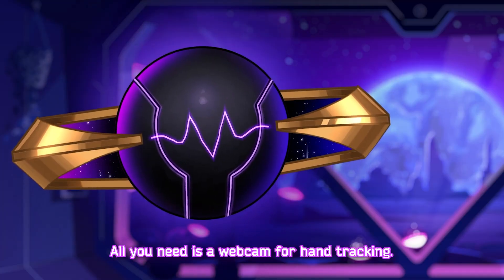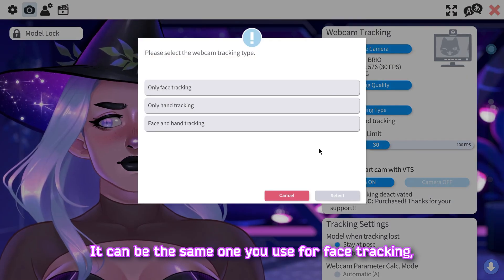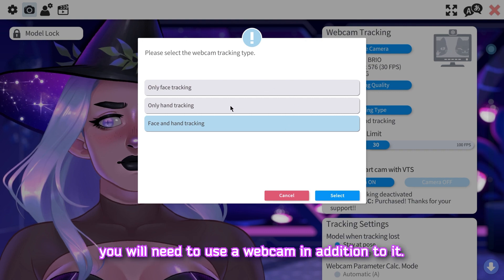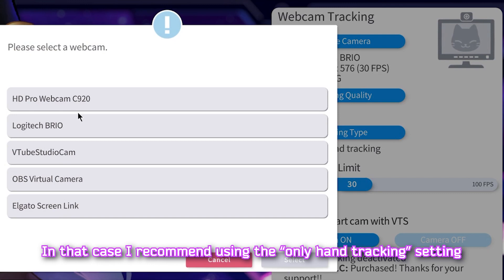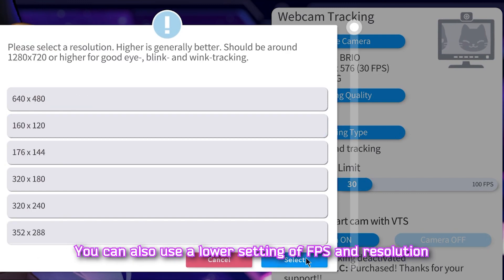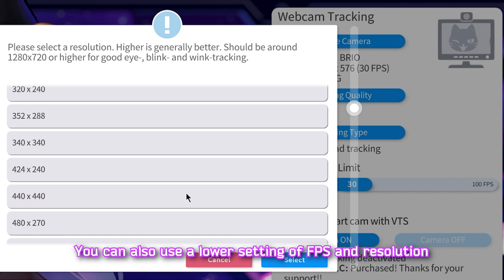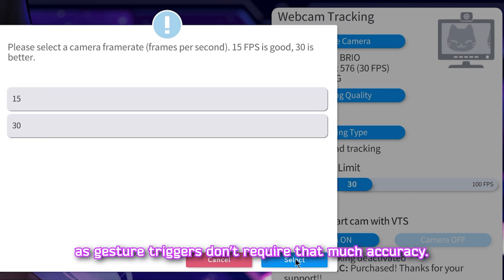All you need is a webcam for hand tracking. It can be the same one you use for face tracking, or if you use a phone or V-Bridger for tracking you will need to use a webcam in addition to it. In that case, I recommend using the "only hand tracking" setting to reduce resource consumption on your PC. You can also use a lower FPS and resolution setting, as gesture triggers don't require that much accuracy.